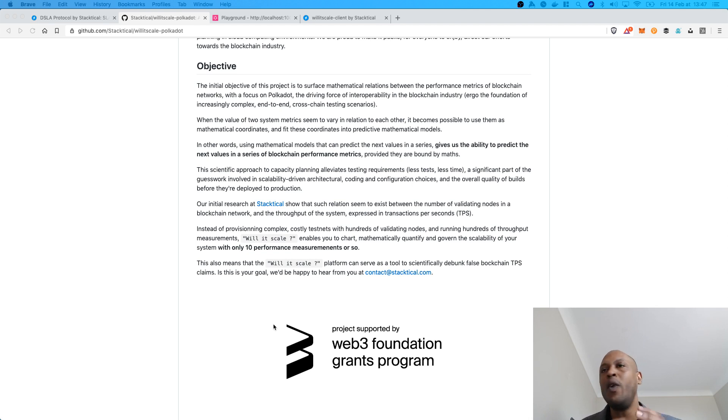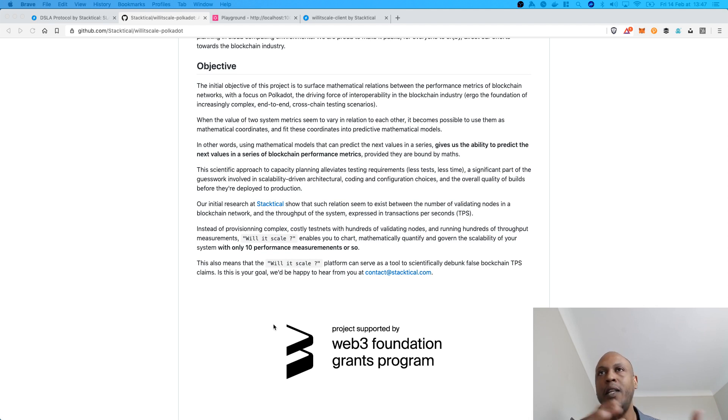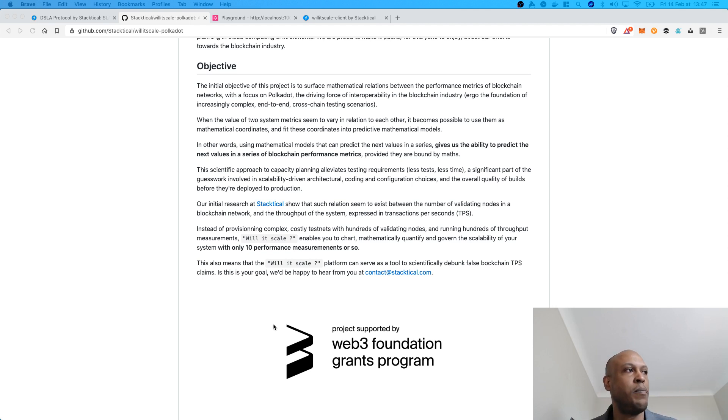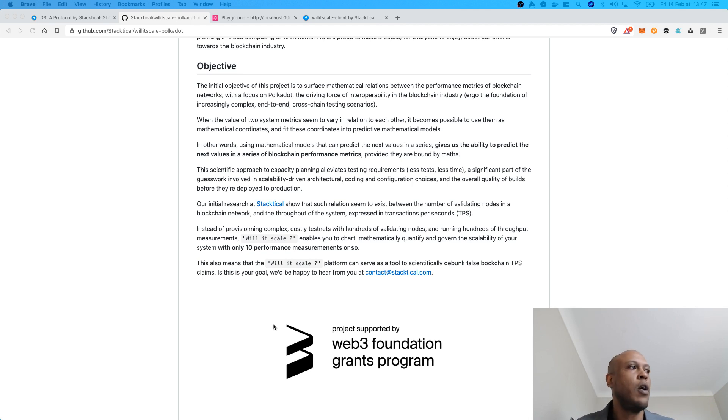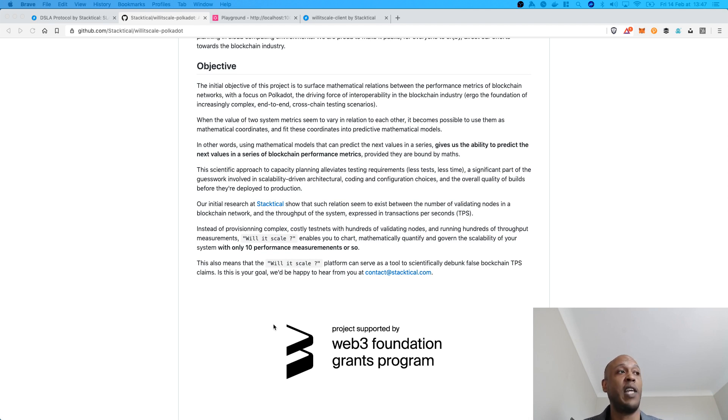And Willyscale Polkadot is a way to really outsource all of this work to the machine and let the algorithm do the guesswork for you. So, with only 10 performance measurements instead of hundreds of thousands, you will be able to chart the scalability of your system and quantify actual scalability bottlenecks.